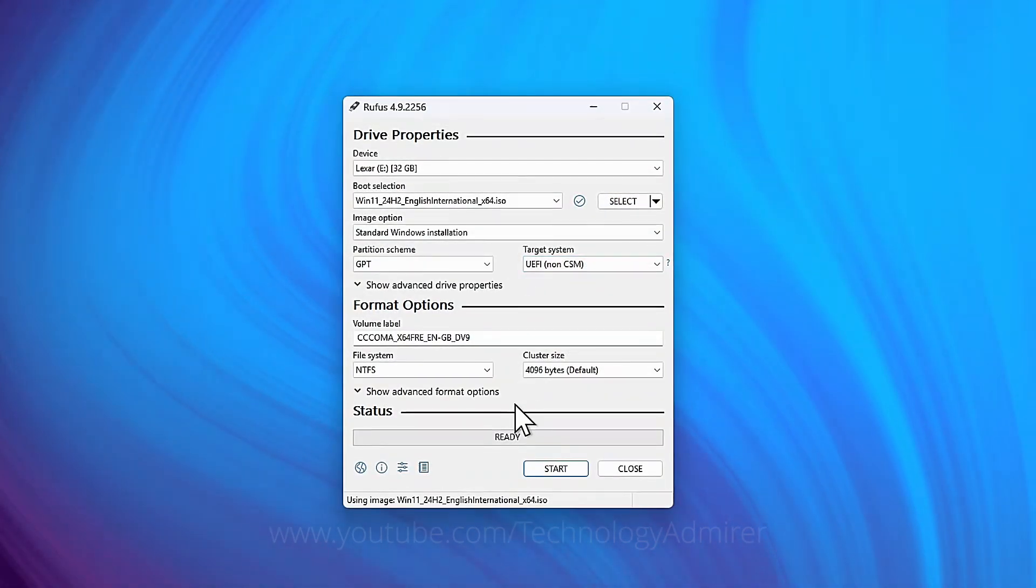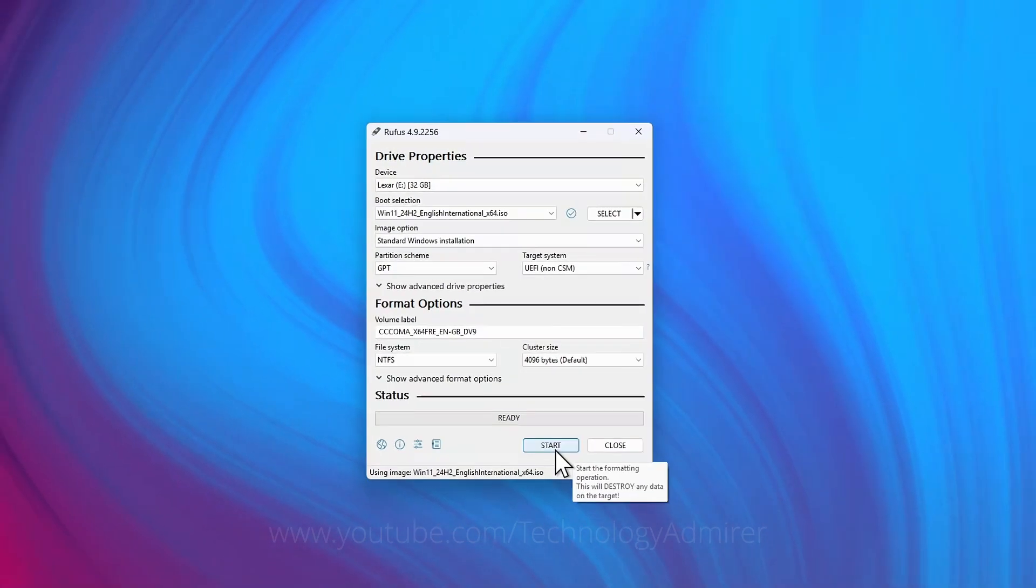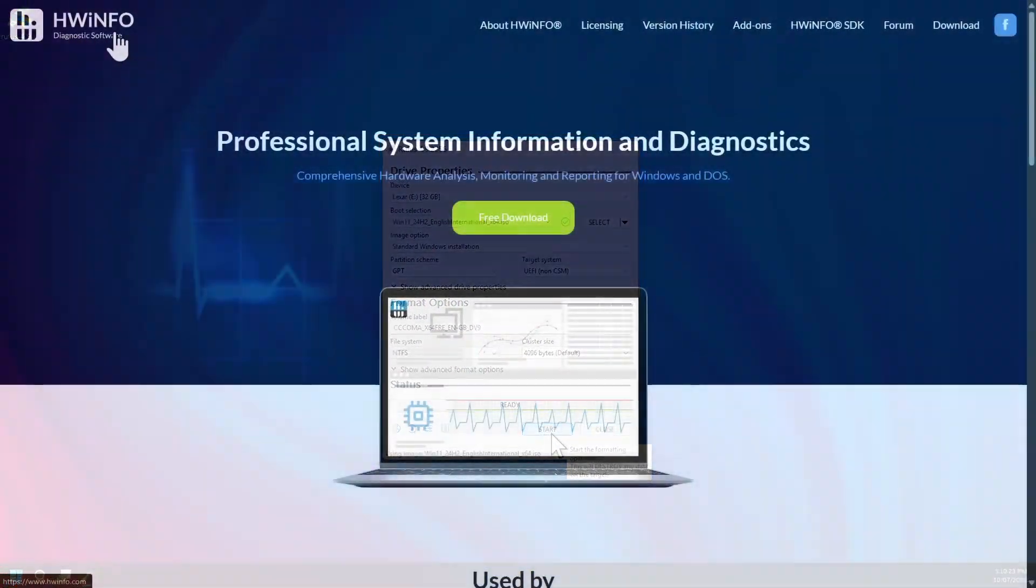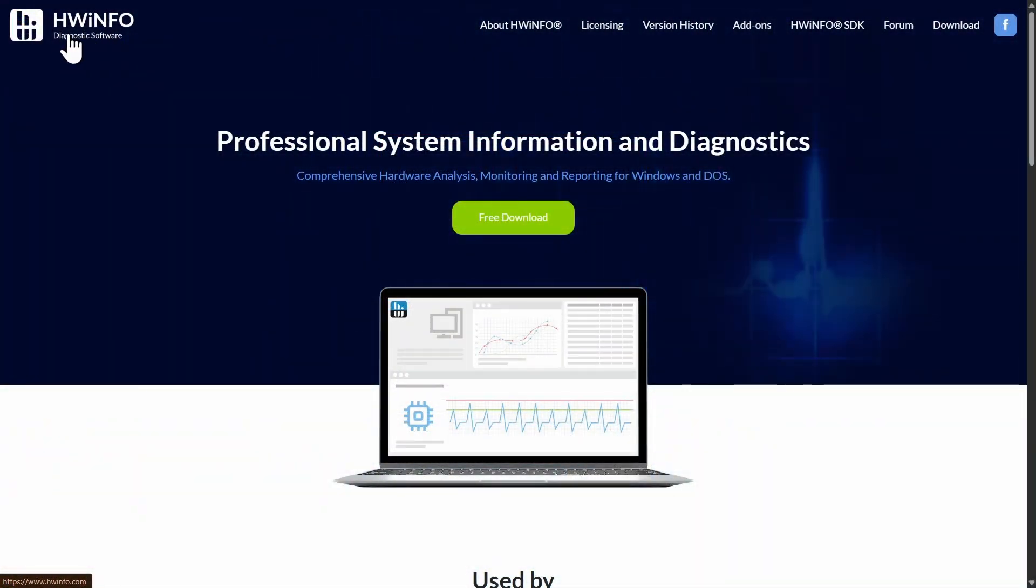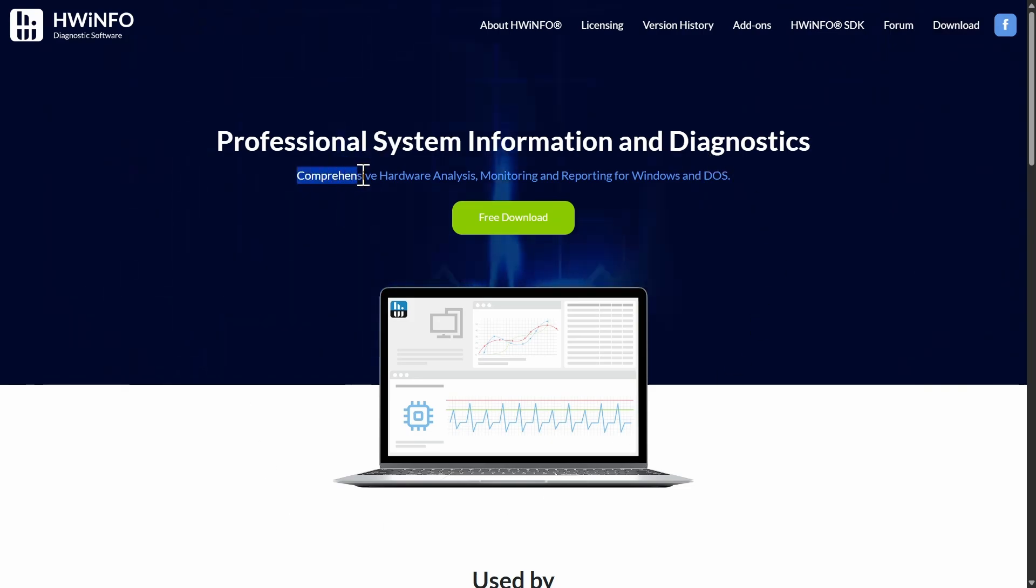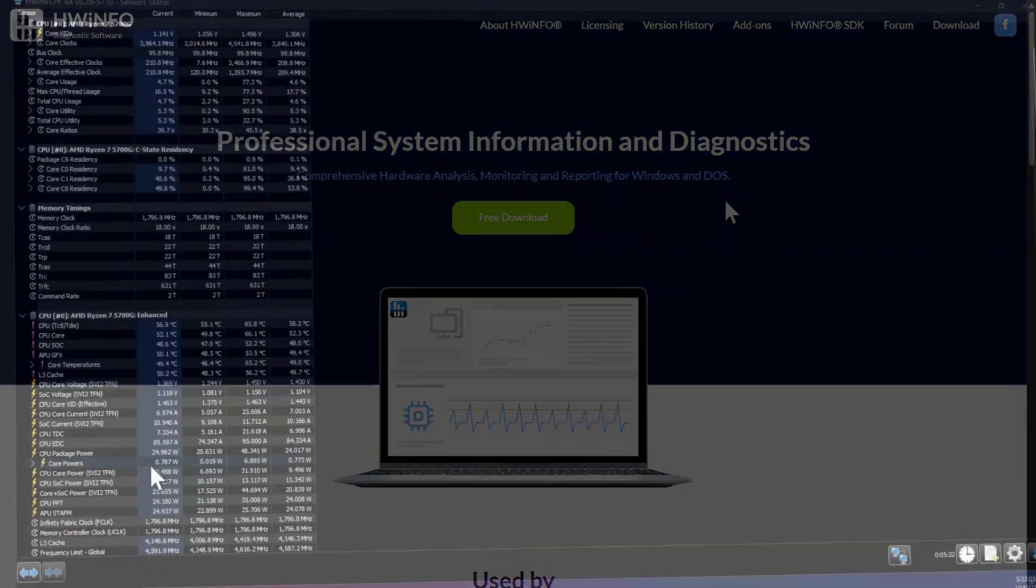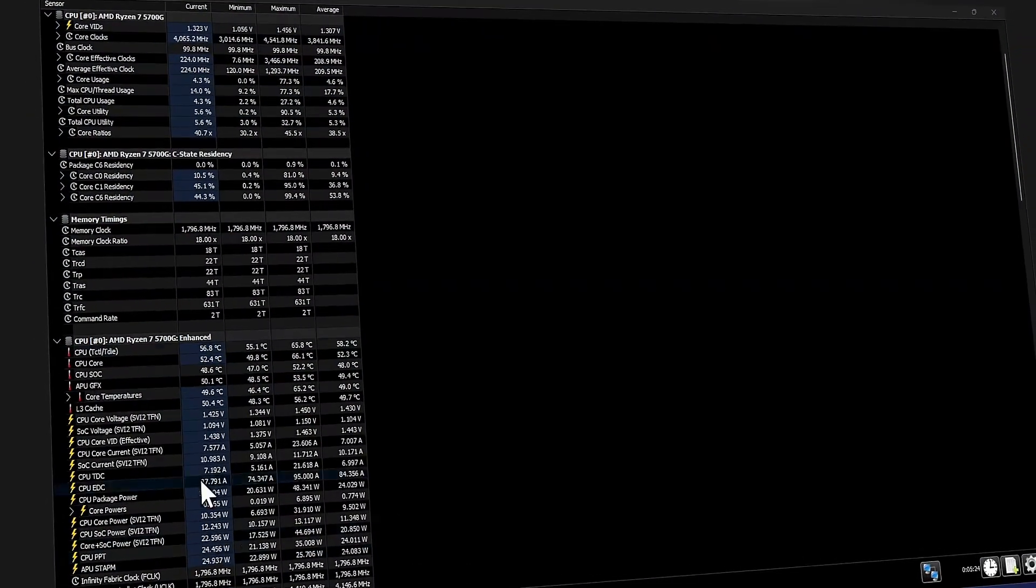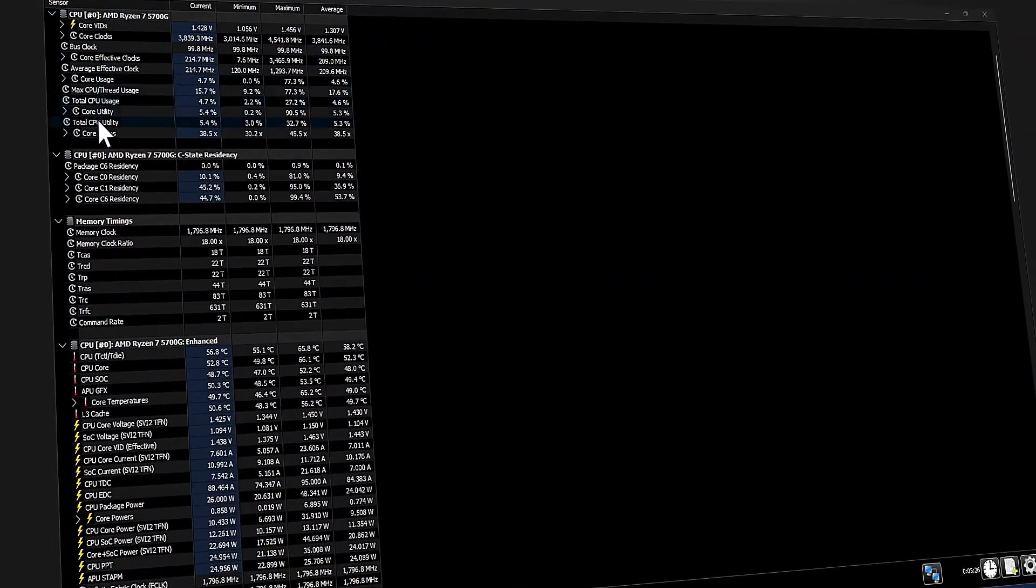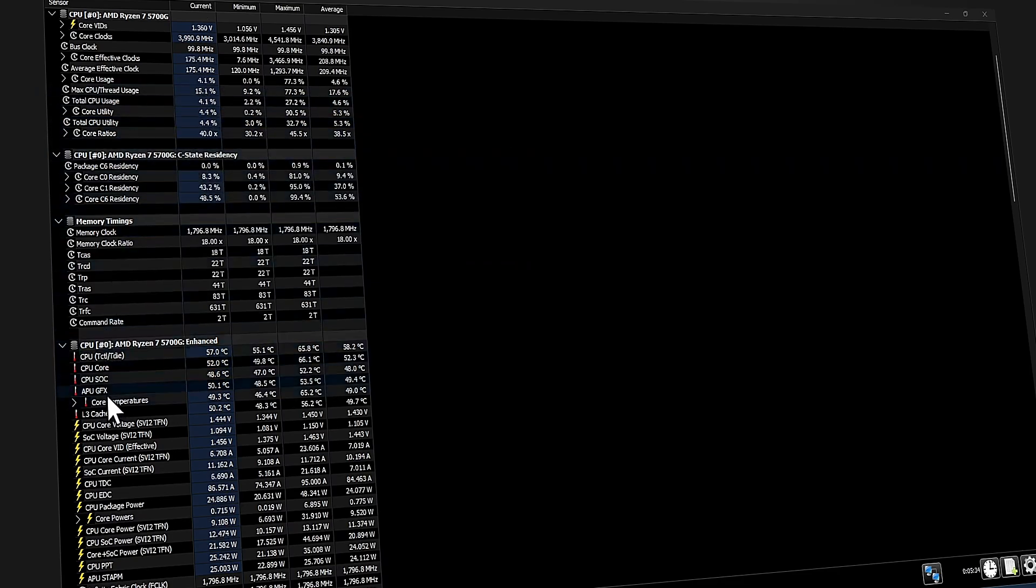Now meet HWiNFO, a free powerful Windows tool that dives deep into your PC's hardware with exhaustive detail that CPU-Z software also does, that was featured earlier in this video. What makes HWiNFO different from CPU-Z is that it offers real-time system monitoring such as tracking CPU usage, temperatures, voltages, etc.